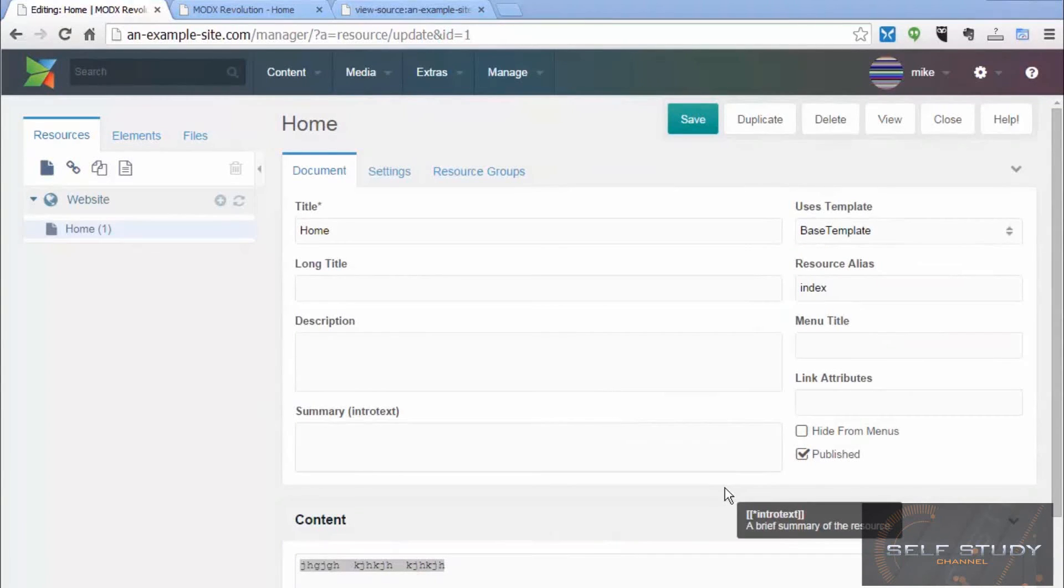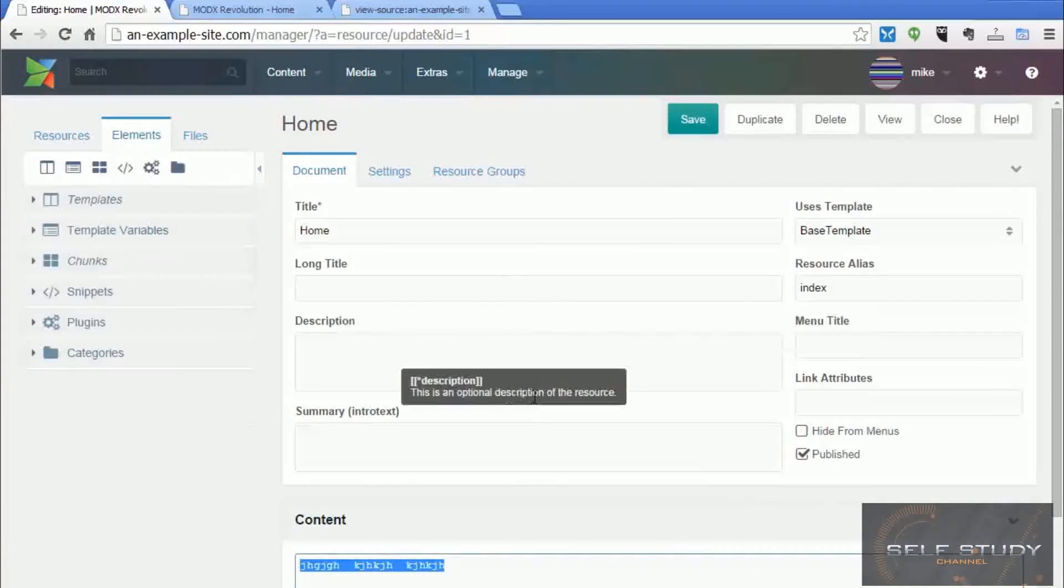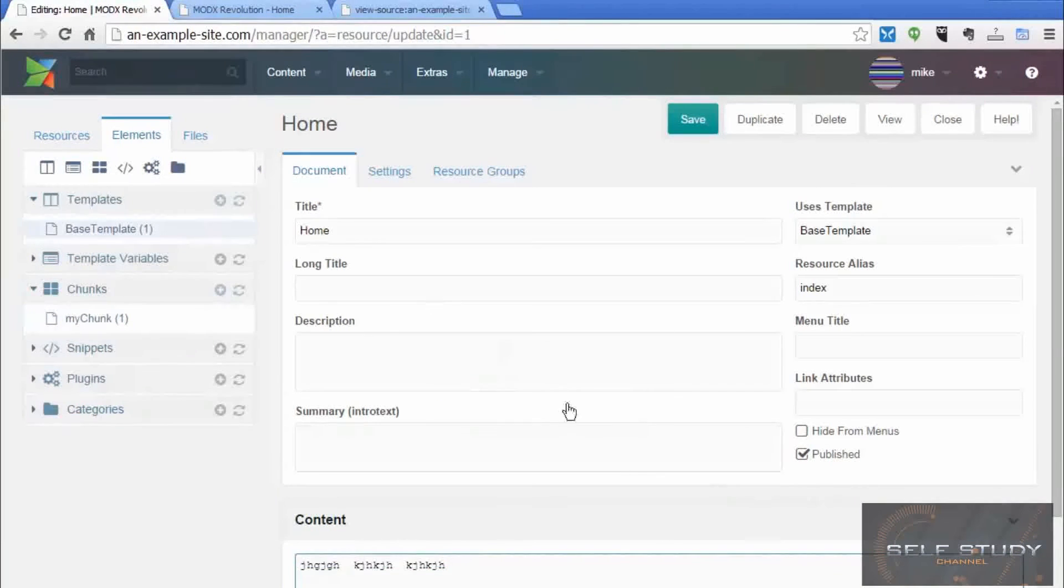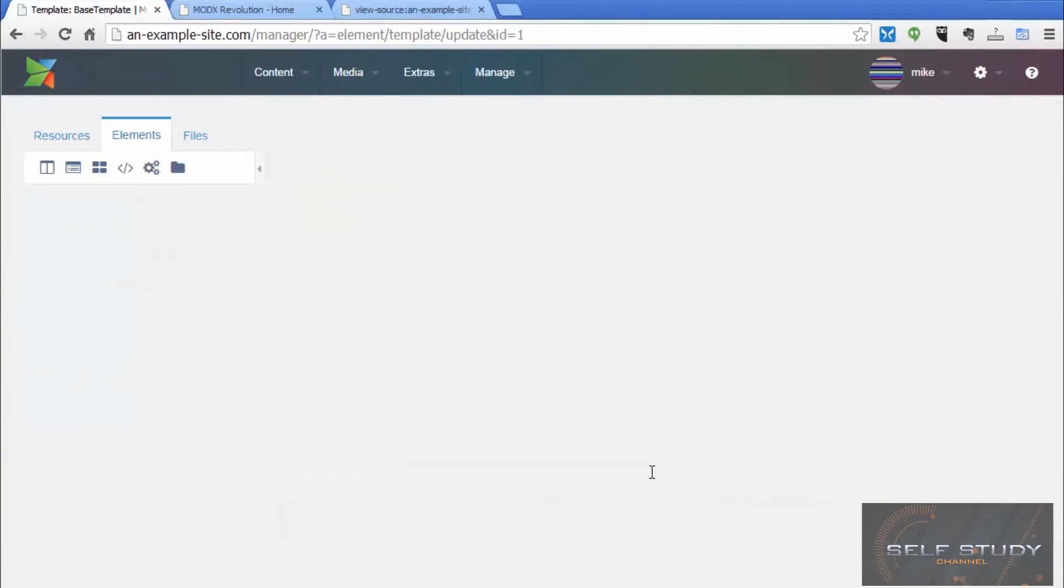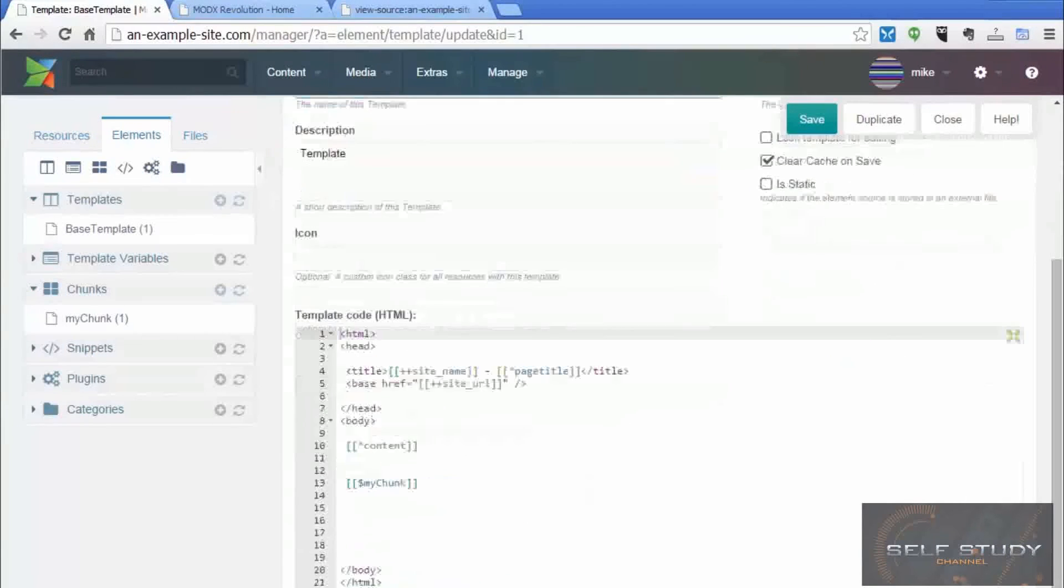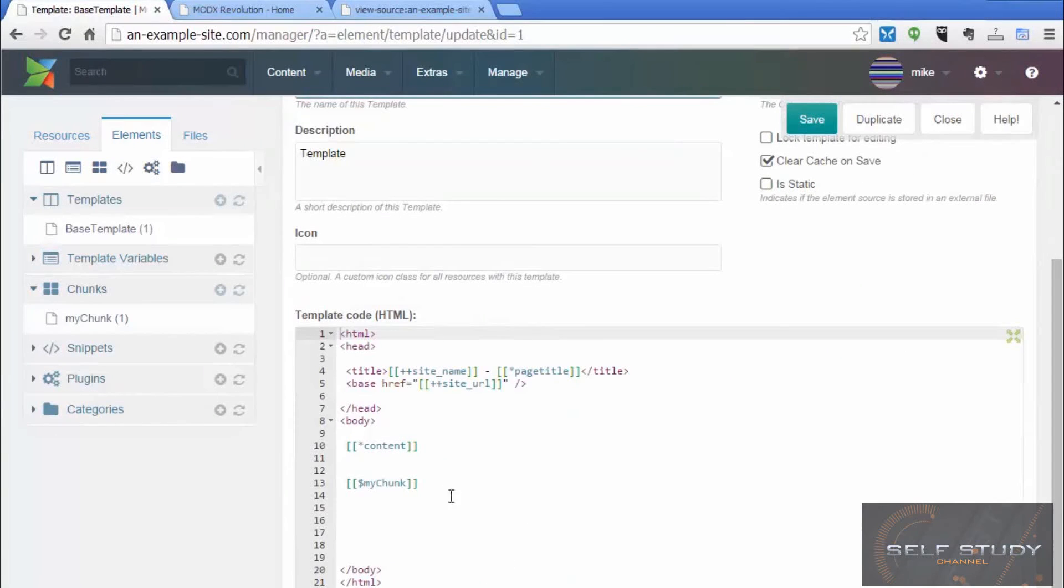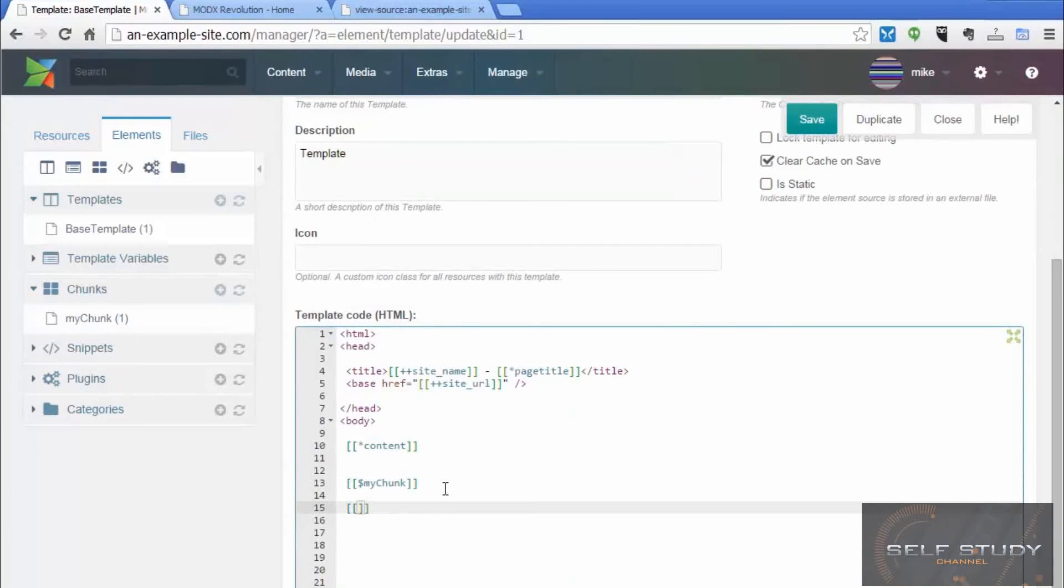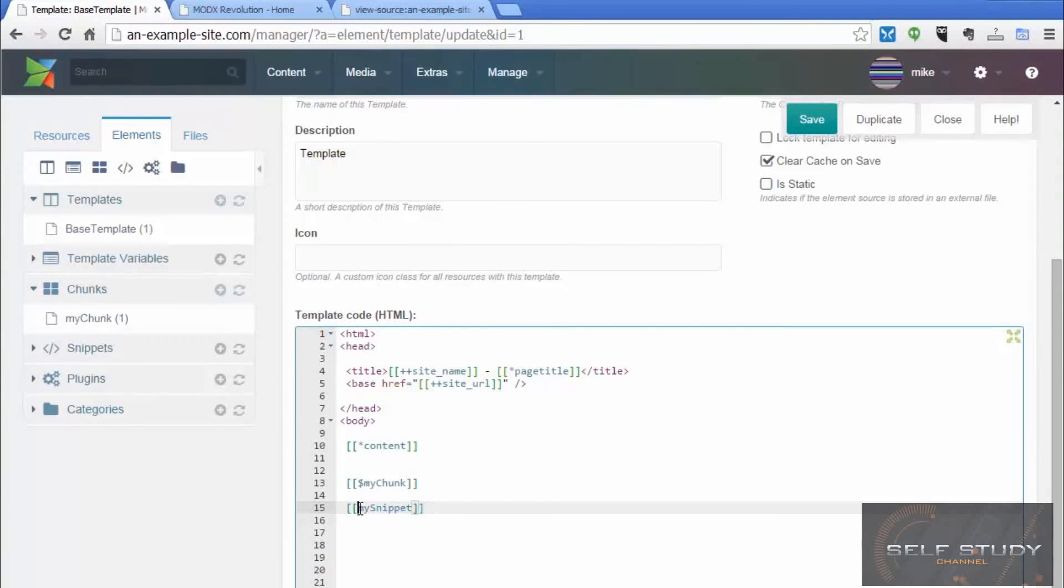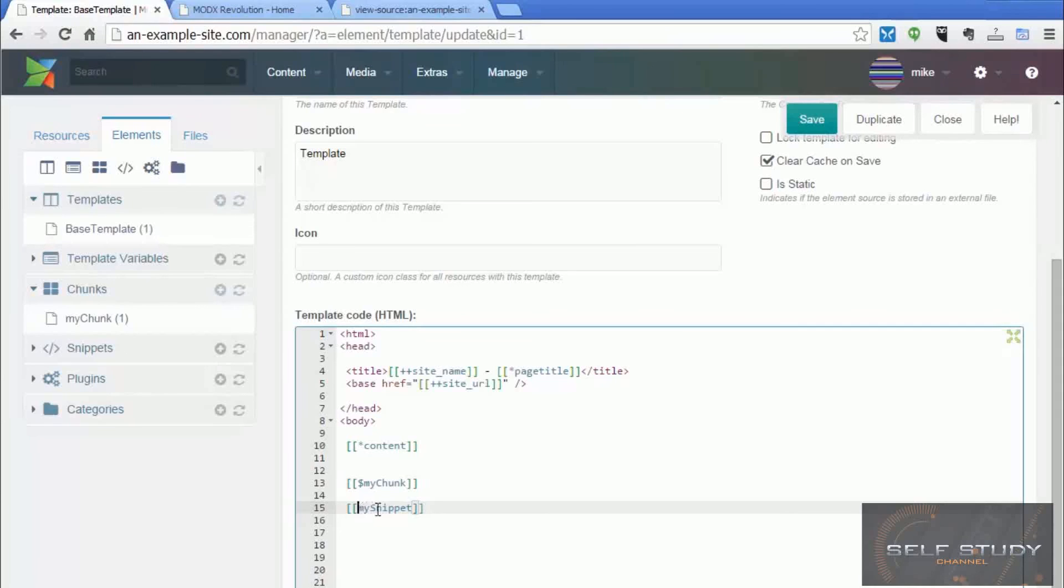There's one more tag I want to talk about, which is a snippet tag. So let's create a snippet in our base template. Let's call it my snippet. And snippets are just names. They don't have any prefix, any symbol prefix. So you can tell snippet by it just being a name.